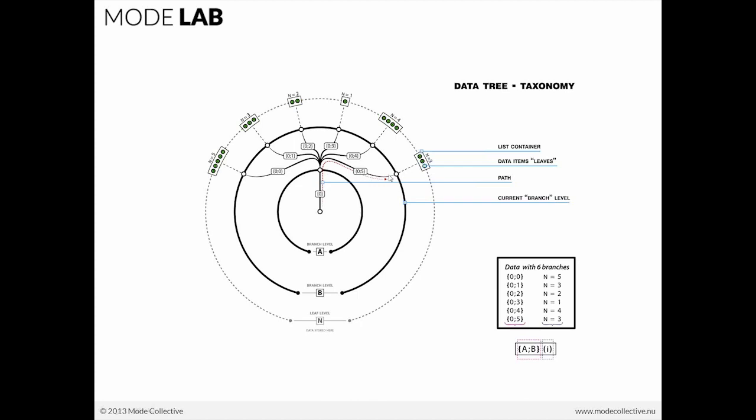And there's a representation within Grasshopper that looks similar to this, which we'll be talking about. And there's also a numerical representation of what the data path is that will look something like this, using curly brackets, index values separated by semicolons, closing curly brackets. So the path is what is inside the curly brackets. This is the format for describing our data tree in Grasshopper.